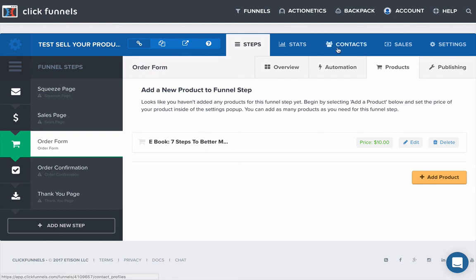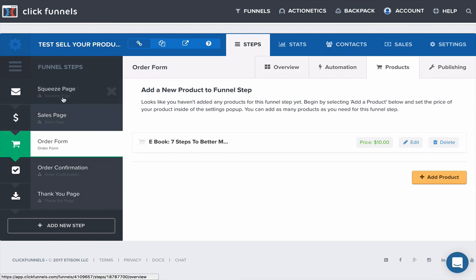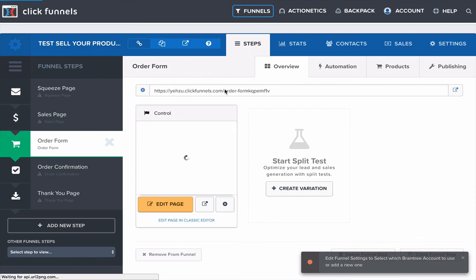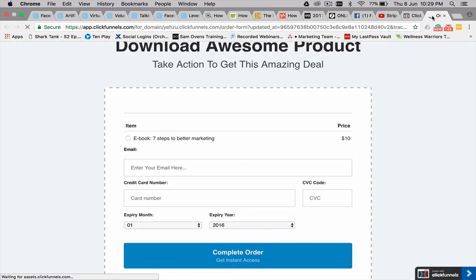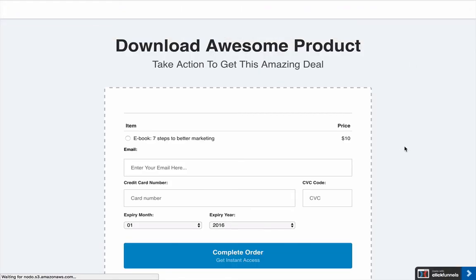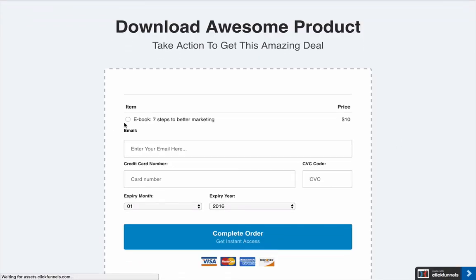And then I'll just show you how that integrates into the page once that's all set up. Just go back to the overview of the funnel here. And in that funnel page now if we open that funnel page up into a new tab.